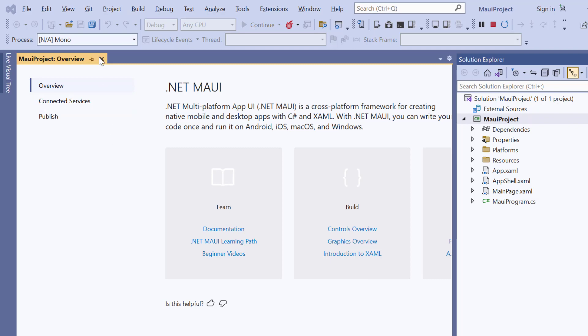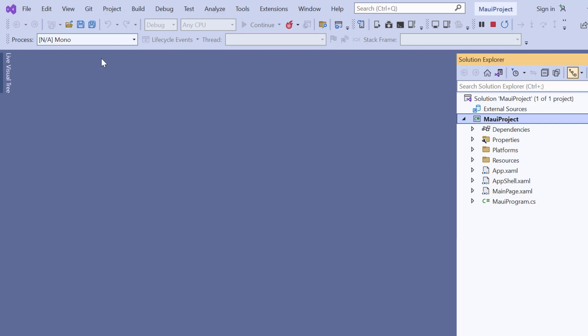Next, I will show you how to incorporate a syncfusion.net MAUI busy indicator into this application.